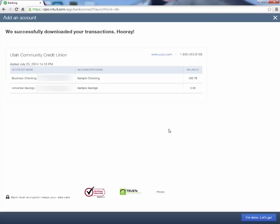Now we can see that they have successfully downloaded our transactions. We can see it pulled in our balances from the Business Checking and the Universal Savings Account. When that's done, click in the bottom right where it says I'm done.